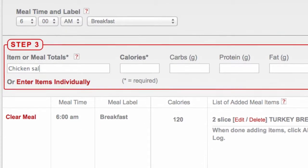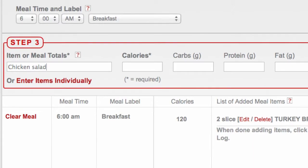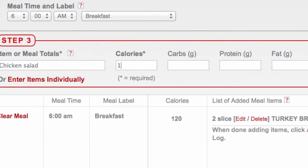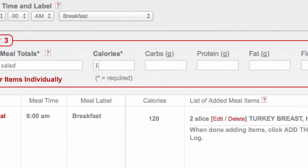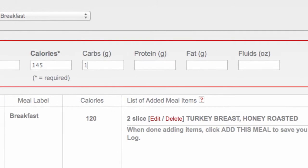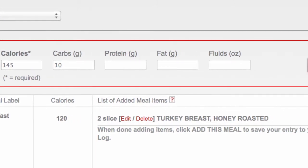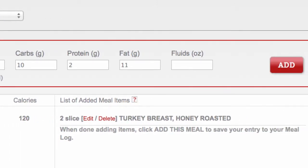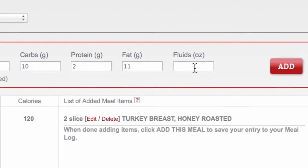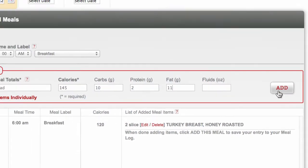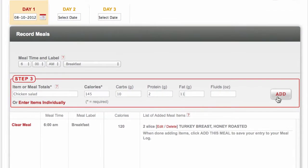First, type in the meal or recipe name. Next, provide as much detail as you can about your entry. Note only calories is required. If you do not know the calories total, just enter one, and your nutrition professional will know to edit your entry for their use.